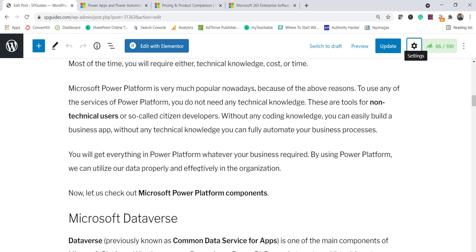Let me give a real-world example. Say I have a training course business and I want people to join courses. First, I need to create an app or form where users submit their email, phone number, and the training course they're interested in. Once I get that data, I need to notify users about enrollment — whether it's online or offline. That's the automation part. Then I can analyze the data: which courses are running well, where improvements are needed — all using Power BI.